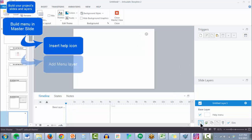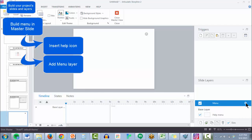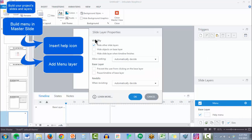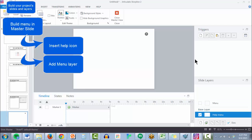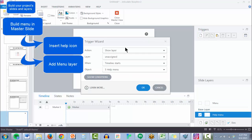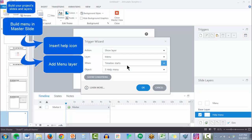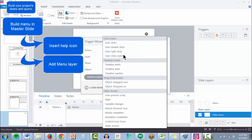Now let's add our menu as a layer, again unchecking that option for hide other slide layers, and a trigger to show that layer when the user clicks this icon.